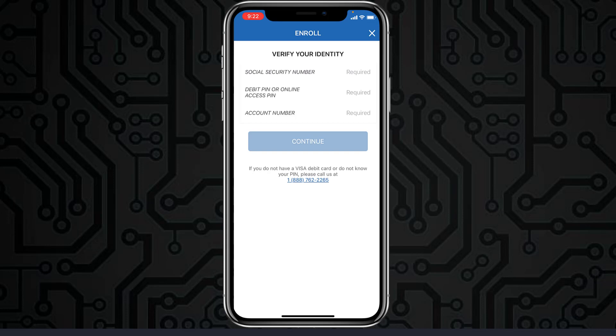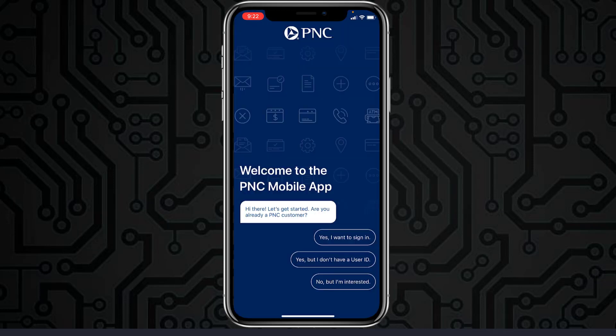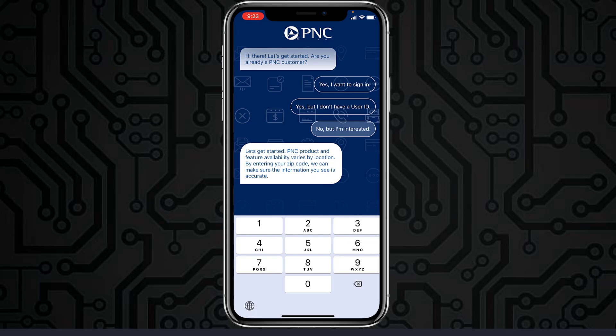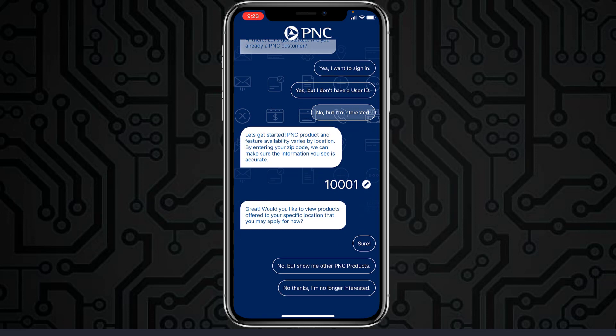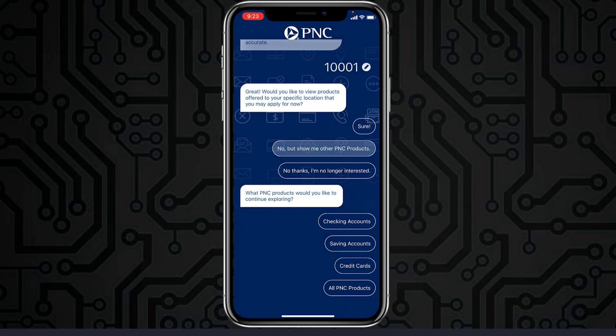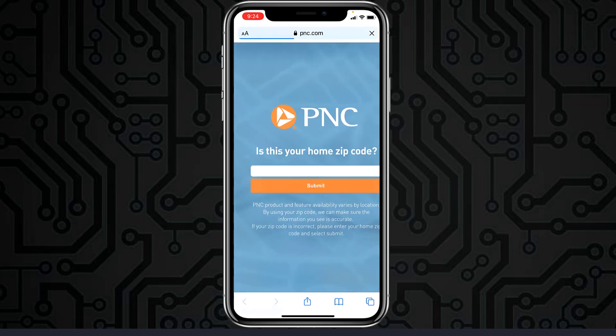To create a new bank account in PNC Bank, tap the third option which is 'No, but I'm interested.' It will ask for your zip code — enter your zip code. It will then ask whether you would like to view products offered at your specific location that you may apply for now. You can choose which account you want to open: a checking account, a savings account, or credit cards. Choose whichever option is most suitable for you, and it will redirect you to the browser where you'll need to enter your home zip code.